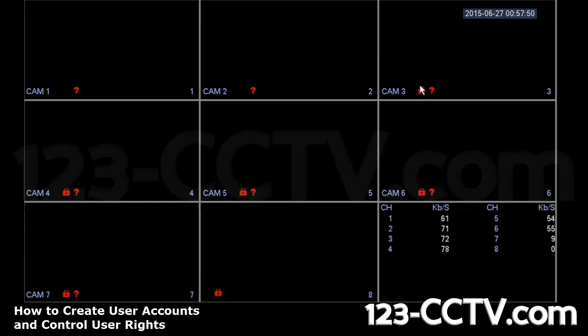And if there were cameras connected to this feed, they would display no video from channels three to eight and same way for a remote user as well.